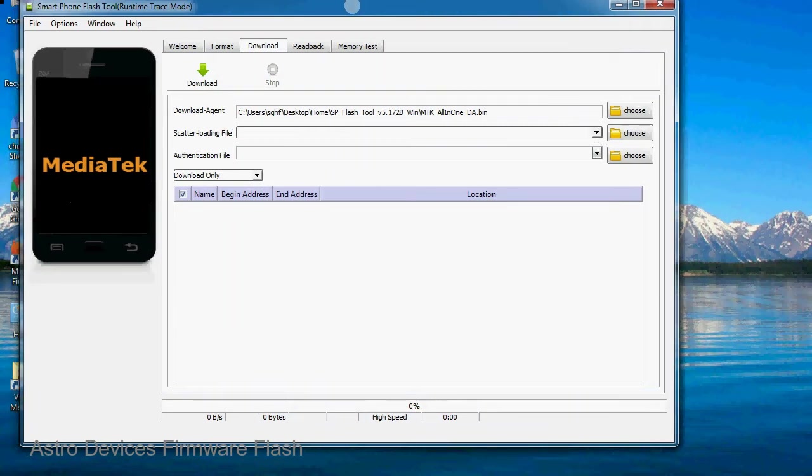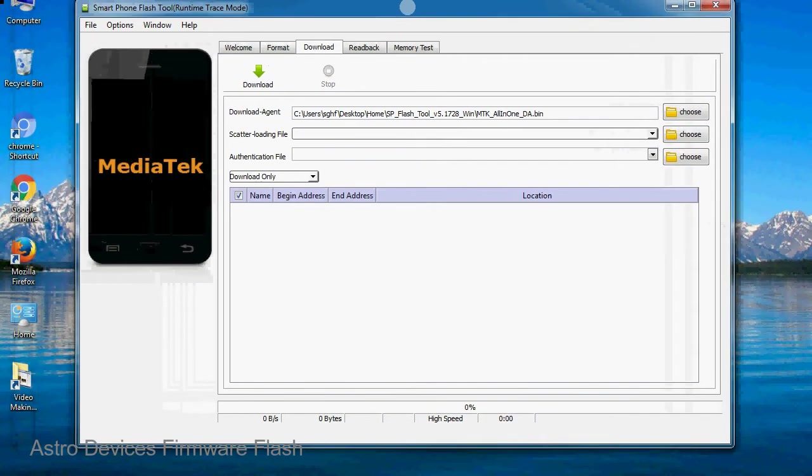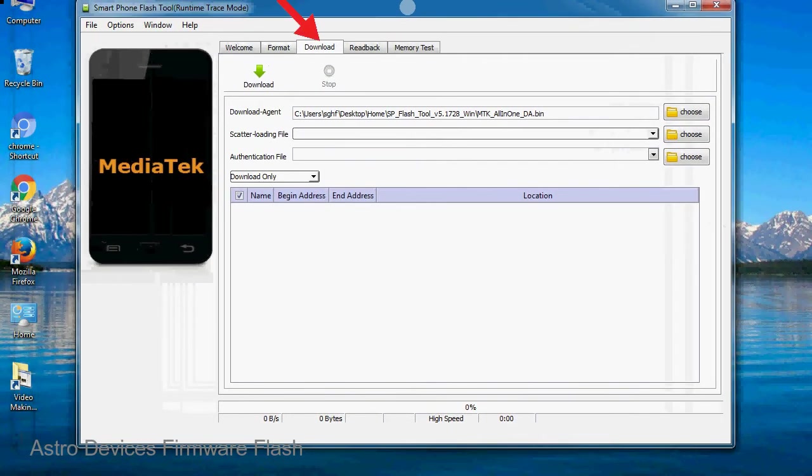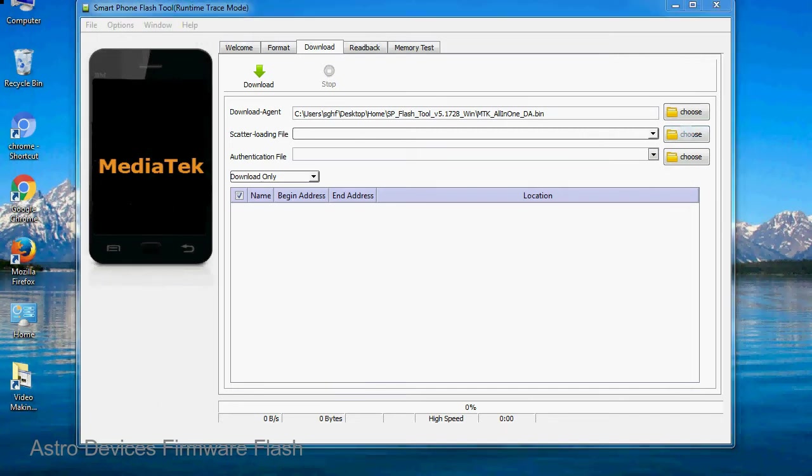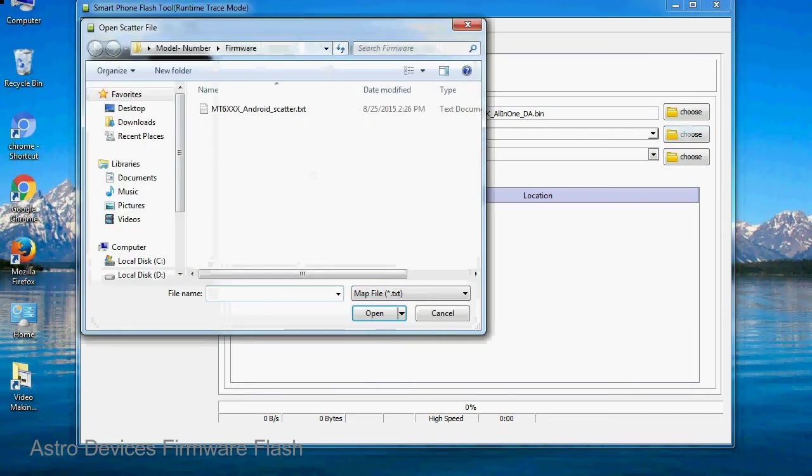Once smartphone flash tool is launched, click on the download tab. Now click on the scatter loading button and locate the scatter file. You will find the scatter file in the stock ROM folder.